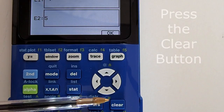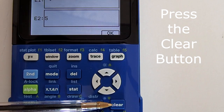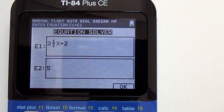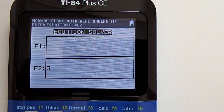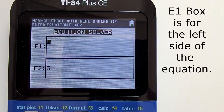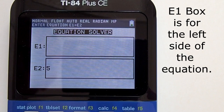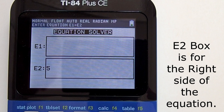Clear out any previous equations in the box by pressing the clear button. You will see two boxes in this equation solver. The top box, or E1 box, represents the left side of the equation. The bottom box, or E2 box, represents the right side of the equation.